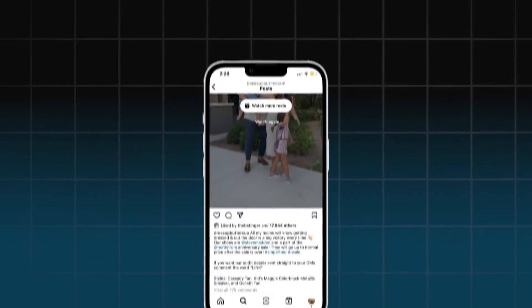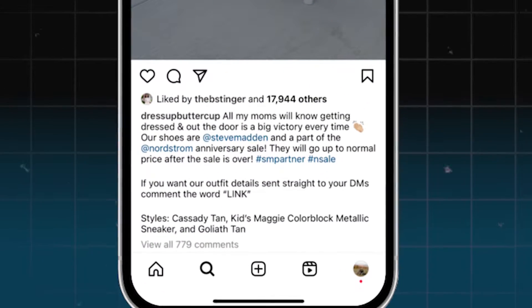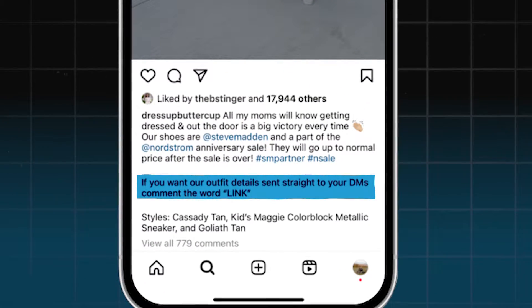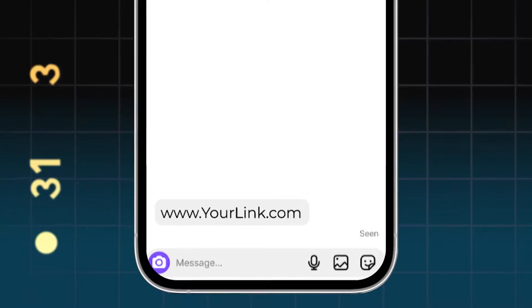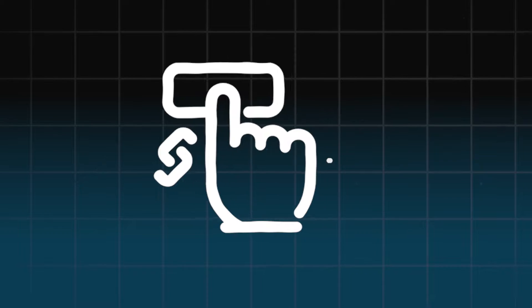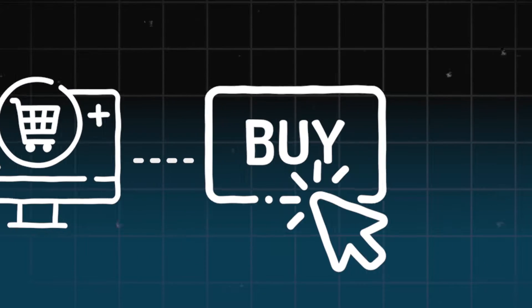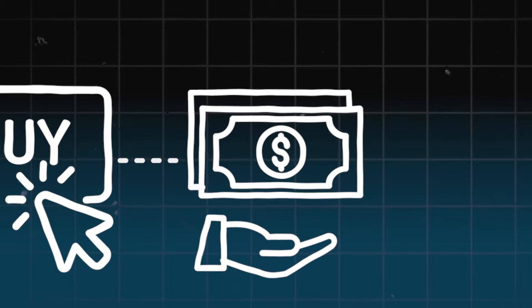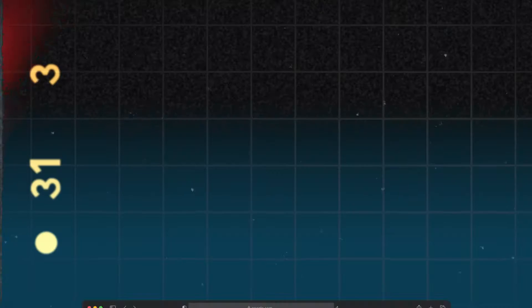Influencers are using this like crazy. One says, 'If you want our outfit details sent straight to your DMs, comment the word link,' and when people do that, they get a link to where they can shop the outfits. When people buy clothes through that link, the influencer gets commission from the retailer. But this isn't just for influencers — small businesses can absolutely get in on this too.